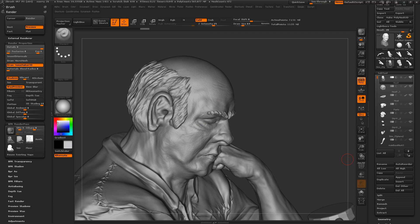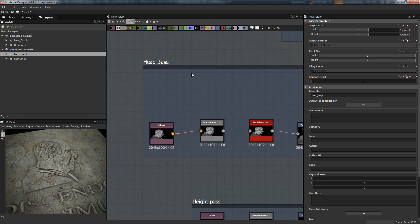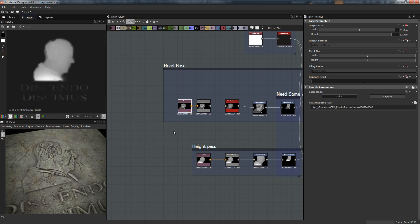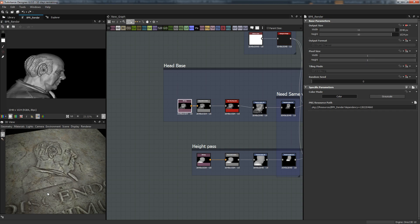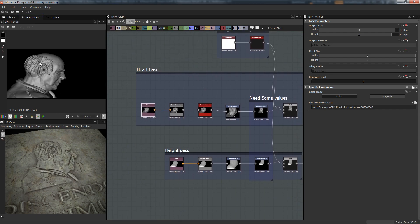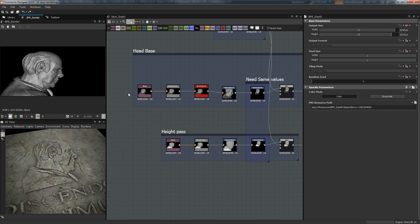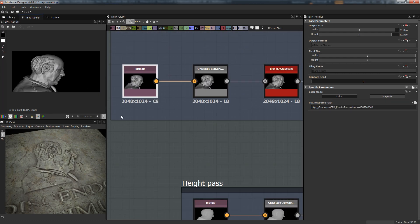Let's go back to Substance Designer. We're going to import the two passes. This looks like it could be something Romanesque or whatever - something like a Roman emperor. These are the two passes I did, and you can see that I didn't even worry about the resolution, so it's 2K by 1K.